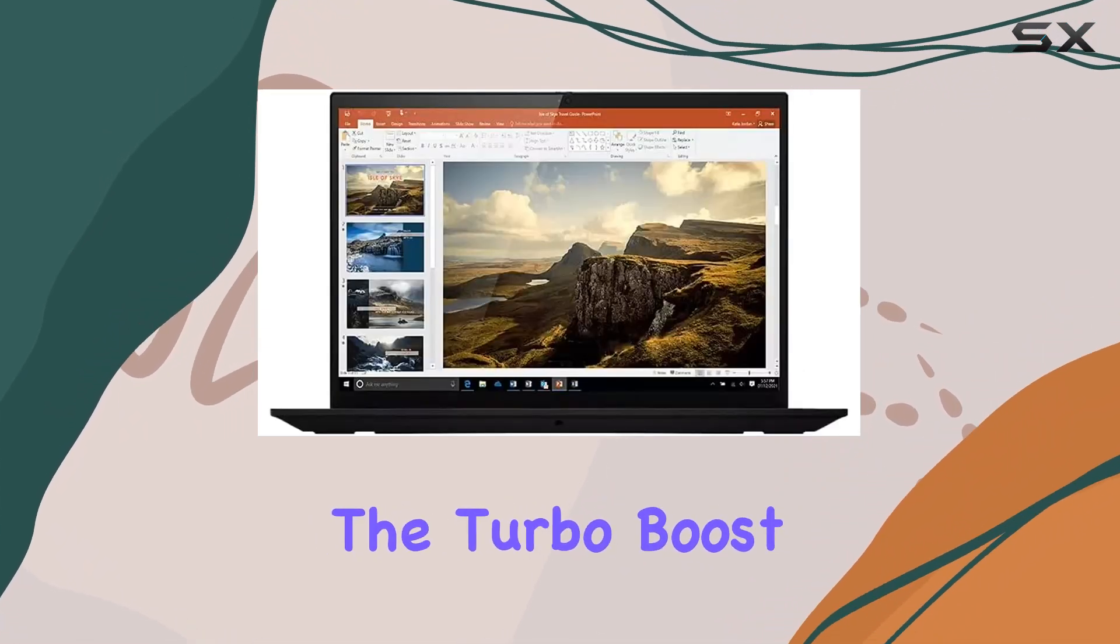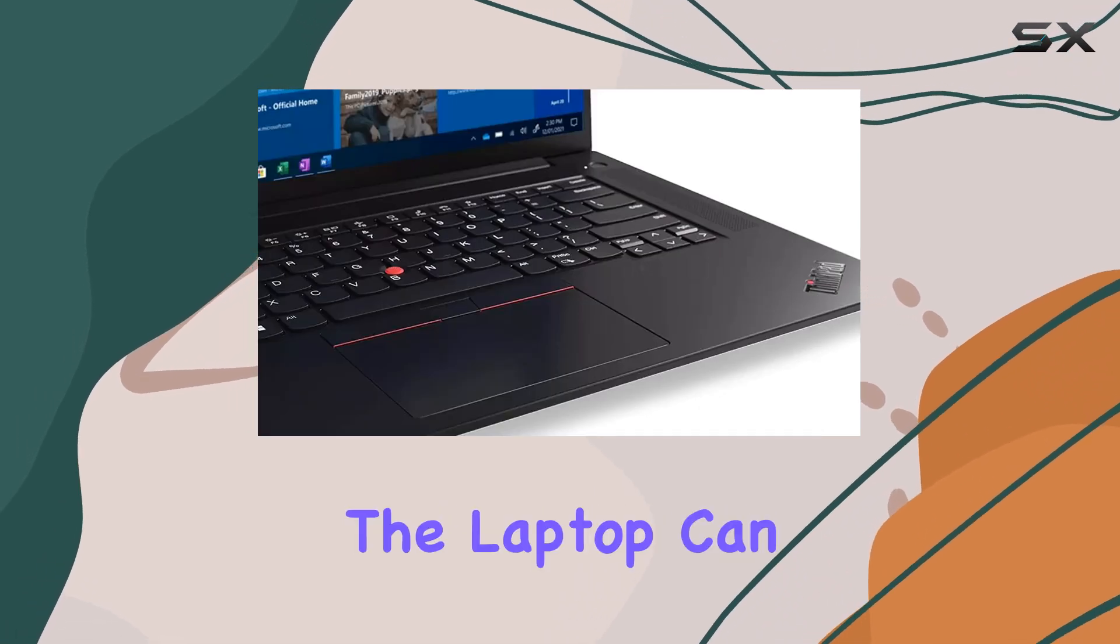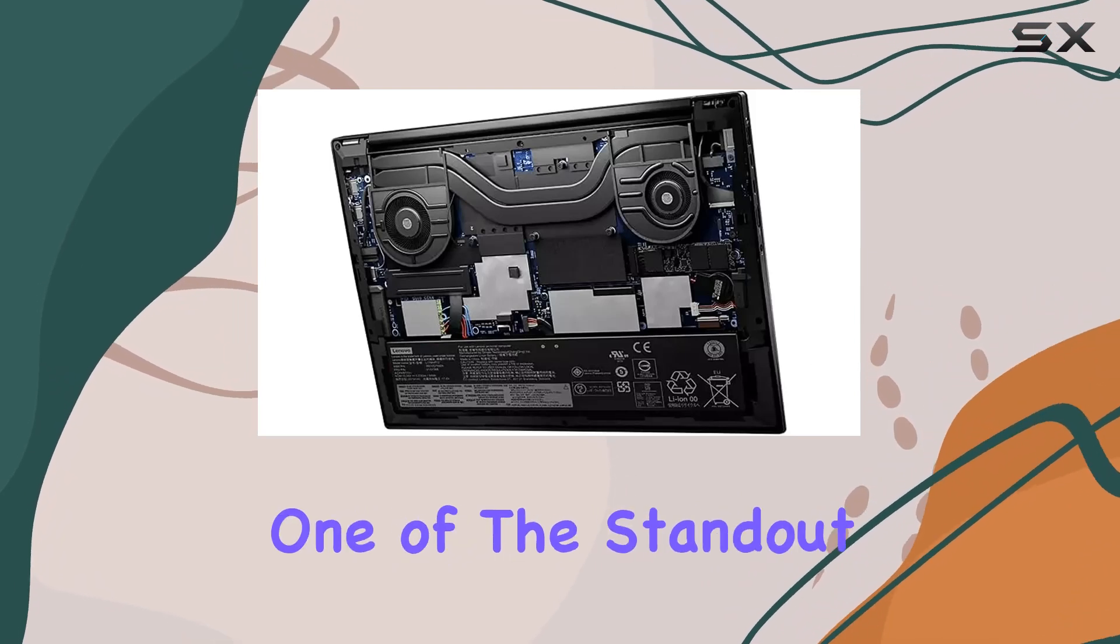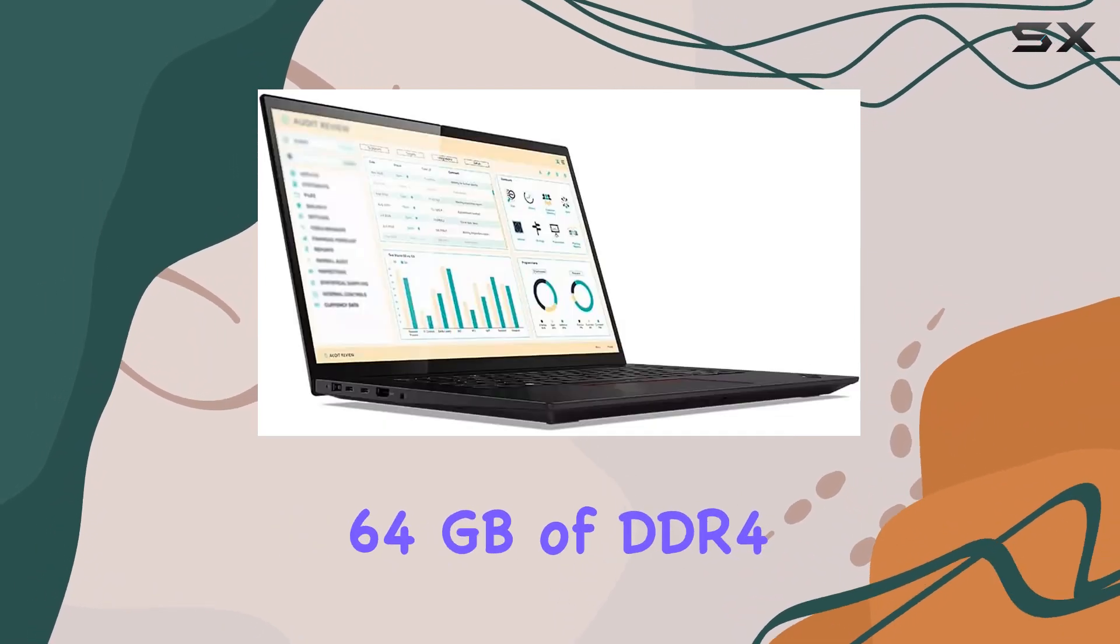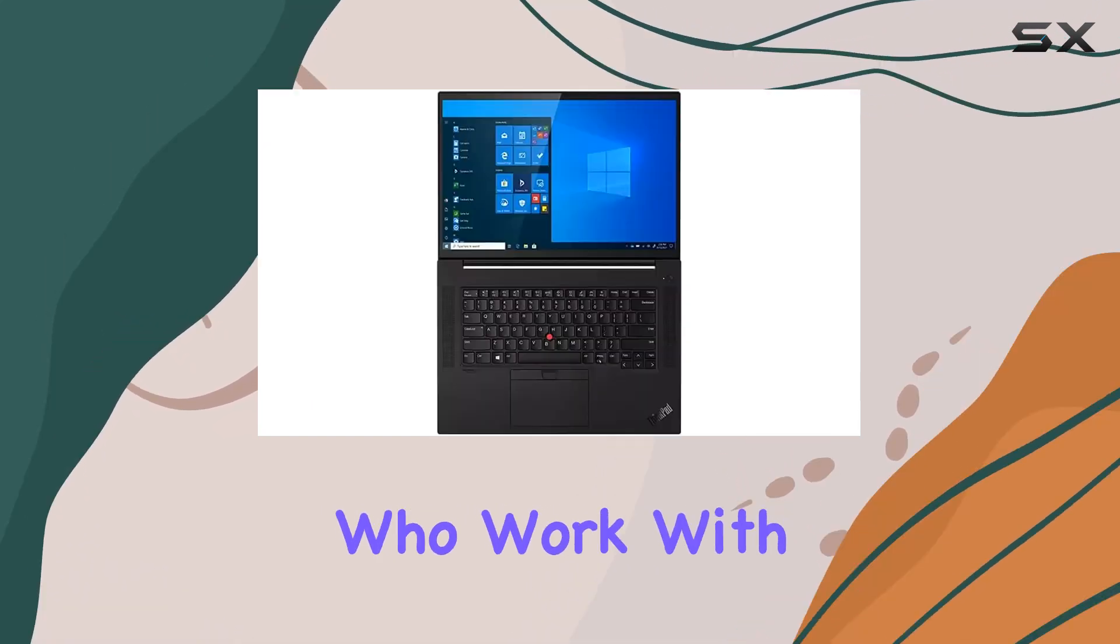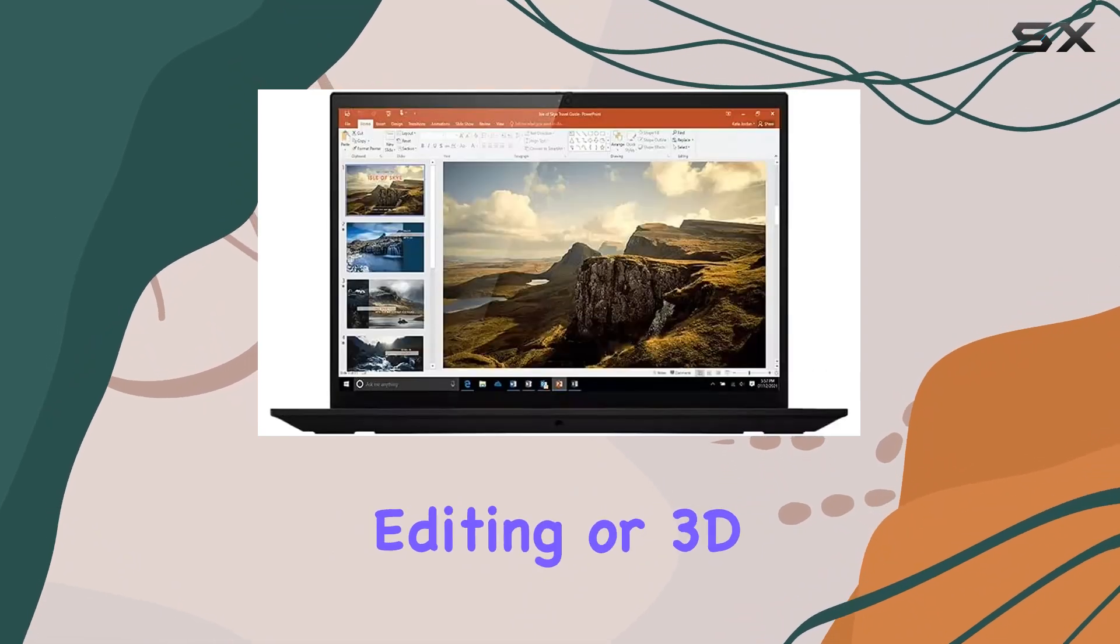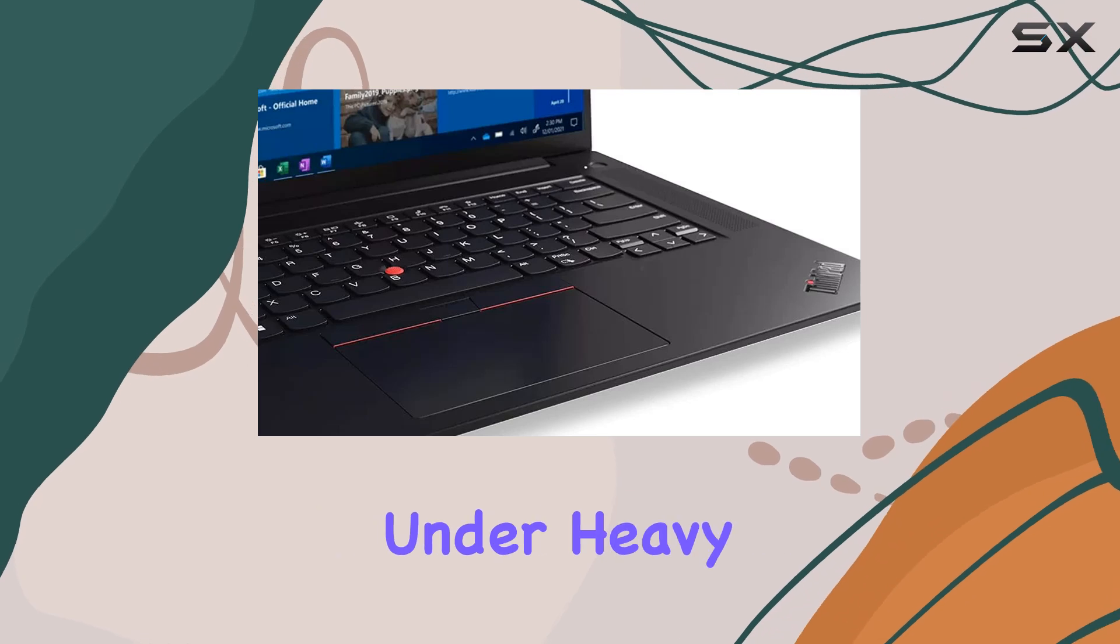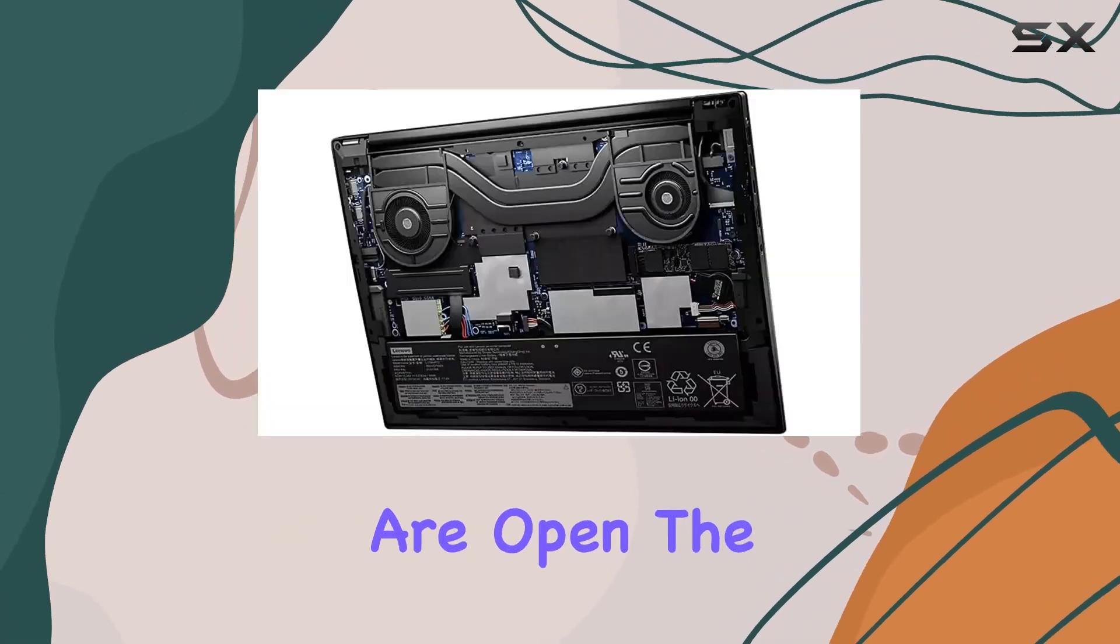The Turbo Boost up to 4.80 GHz ensures that the laptop can handle intensive applications and multitasking with ease. One of the standout features of this ThinkPad is the whopping 64GB of DDR4 RAM. This amount of memory is fantastic for professionals who work with large datasets, complex video editing, or 3D rendering. Applications that traditionally would slow down under heavy loads run smoothly, even when multiple are open.